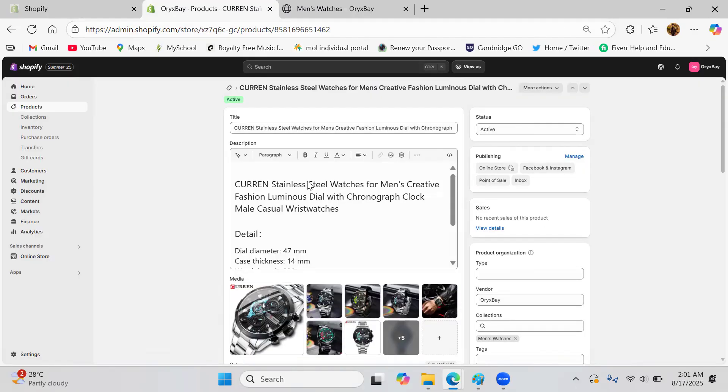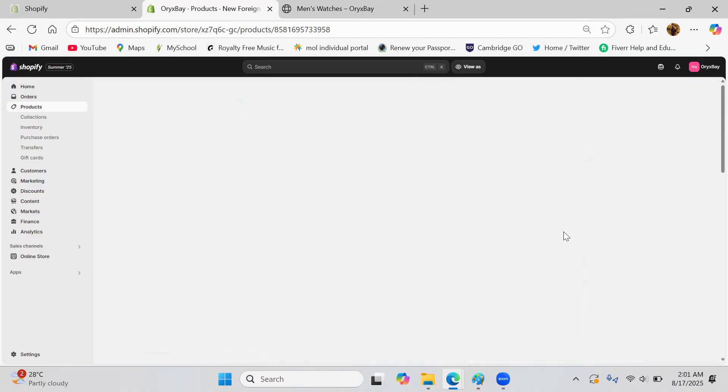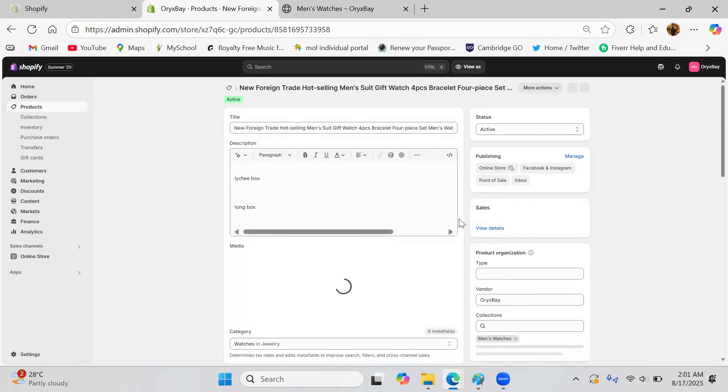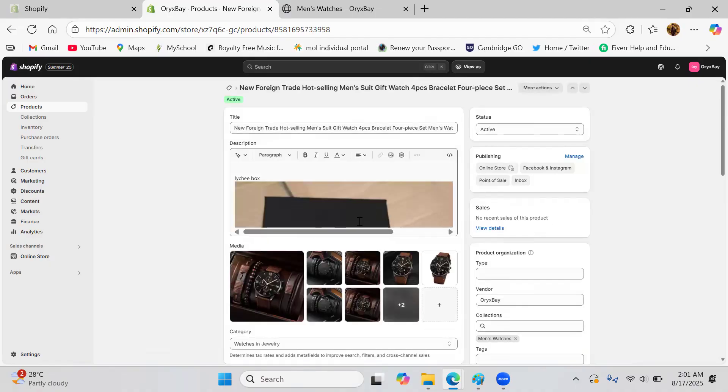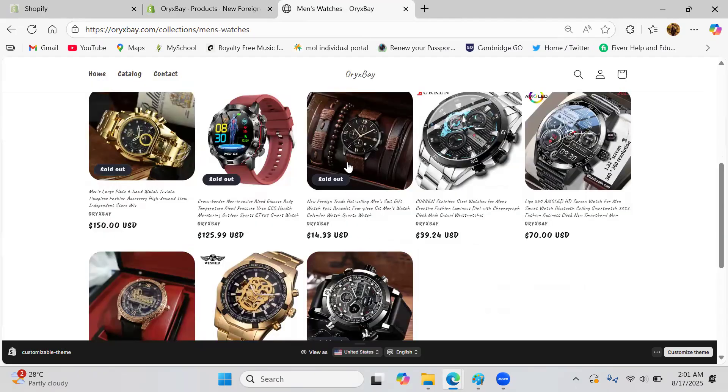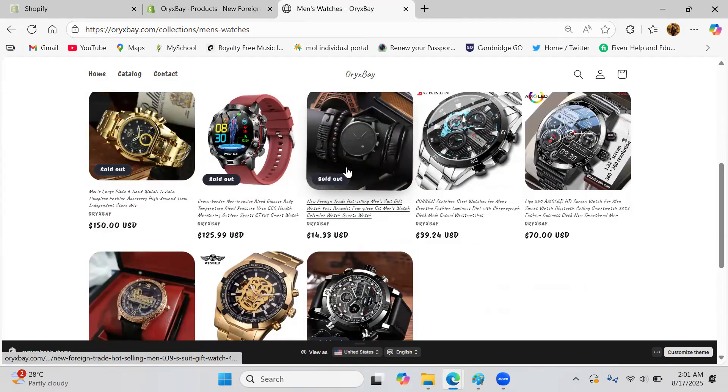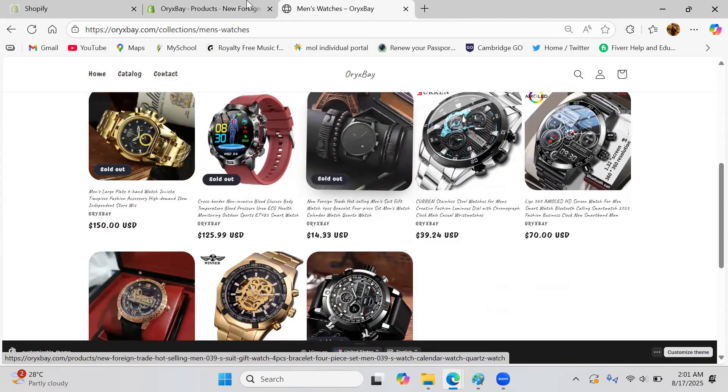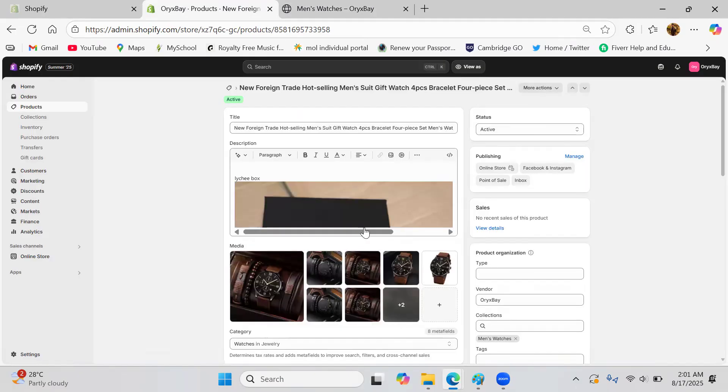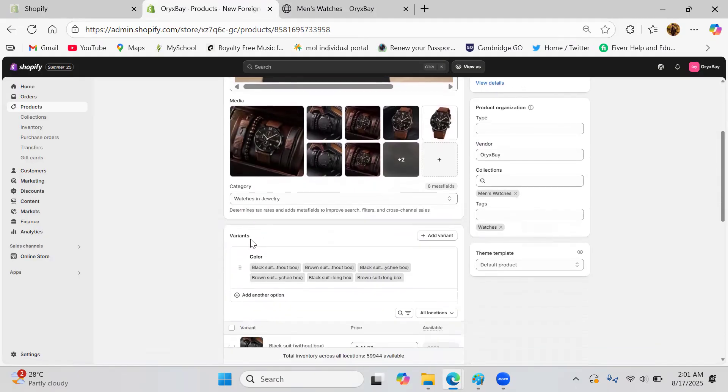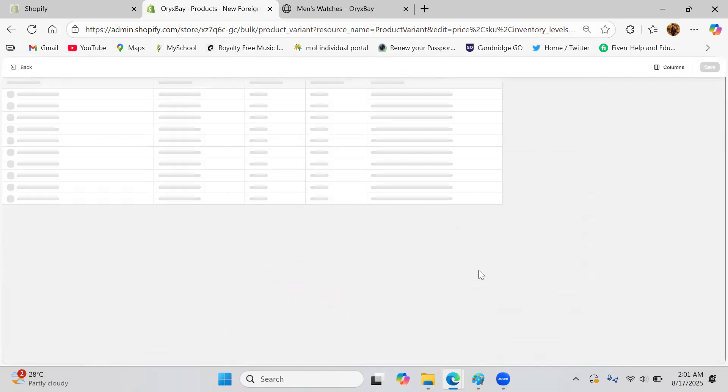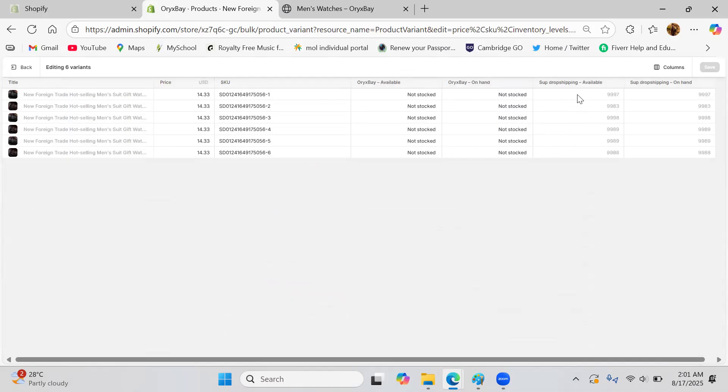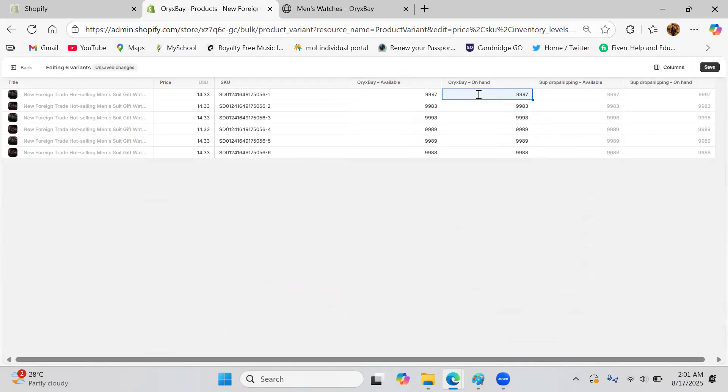Just go and switch to the next product. Same thing, go on to the variant, click on bulk editor, choose the quantity and just directly paste it here and click on save and go back.